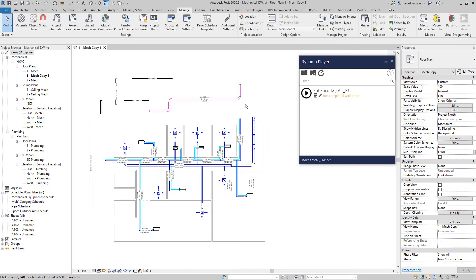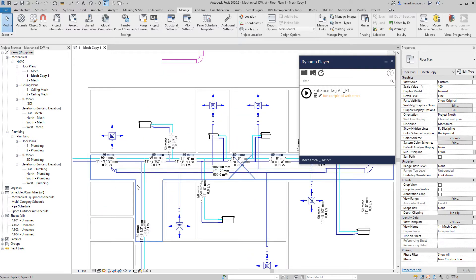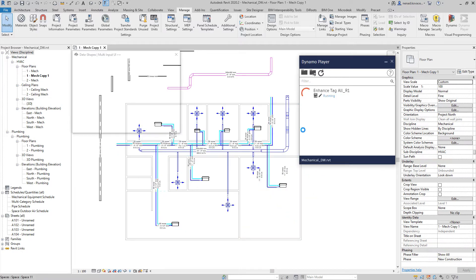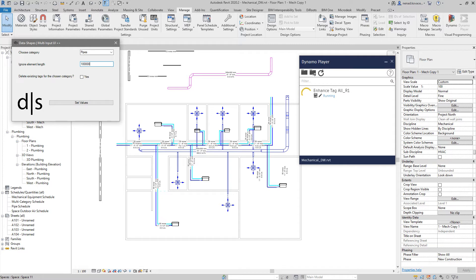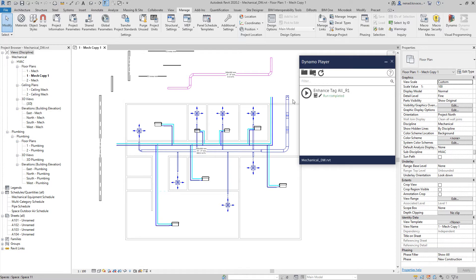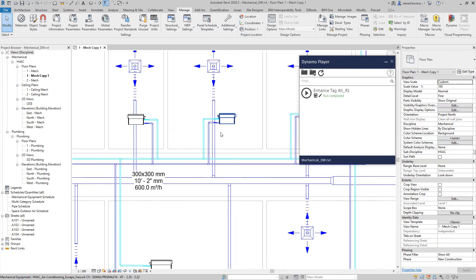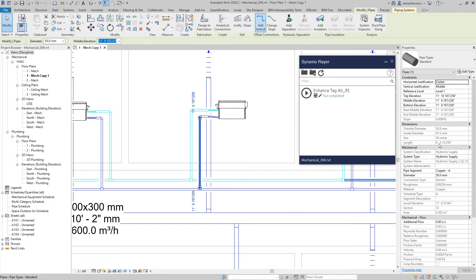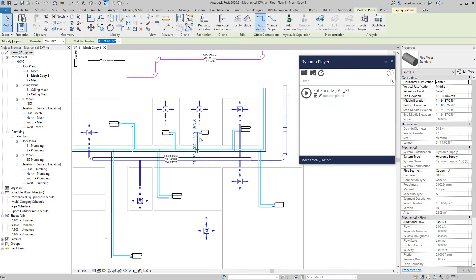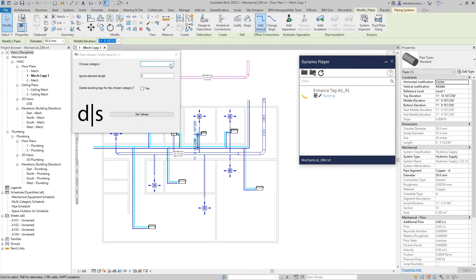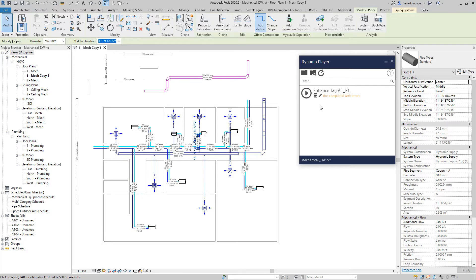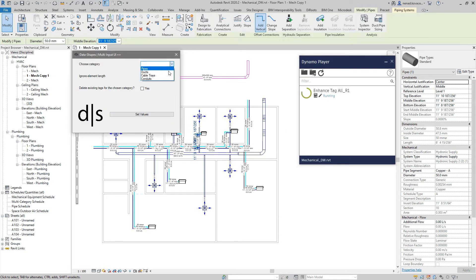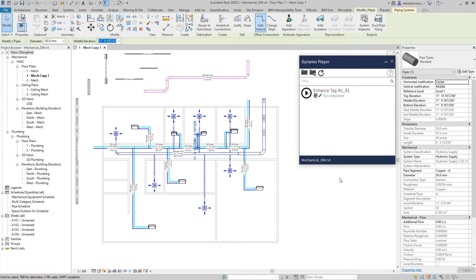Now I'll run the script again. Let's go with pipes — first I'll delete all tags by entering something huge and deleting existing, so all tags are cleared. Now in feet we have almost 6.5 feet. I'll run the script, choose pipes, go with 2 feet, and set values — we get a lot of tags. Then running again with 8 feet and deleting existing gives us the filtered result.